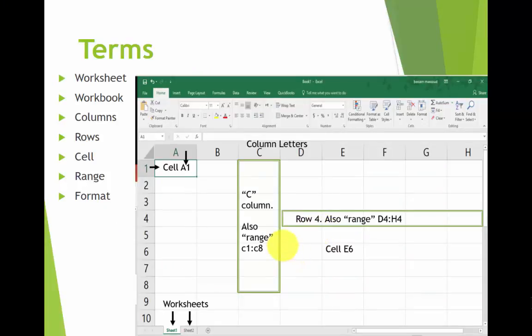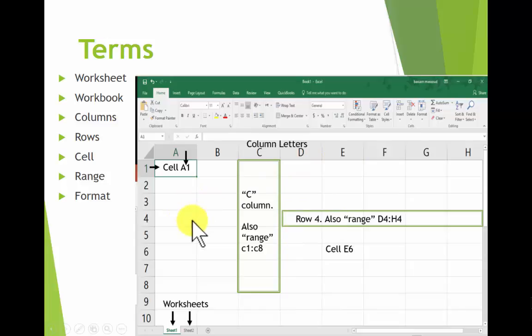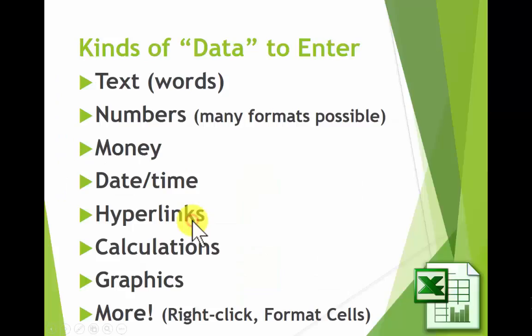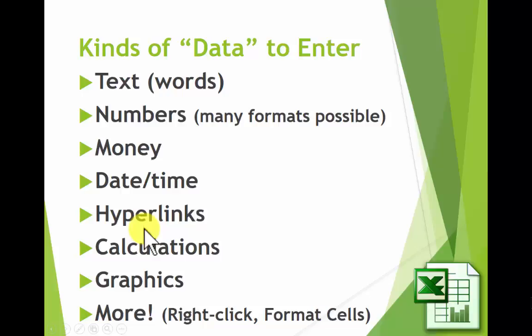Now that we know these terms, we can proceed on to working on a cell. We might format the cell when we get there because there are lots of kinds of data you can enter. You won't learn all of them right away, but we'll do a couple of them just so you can see how they work.